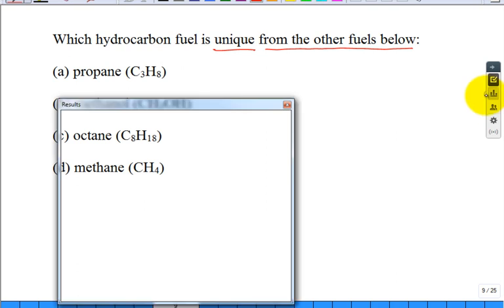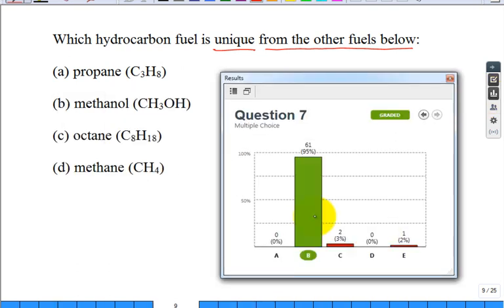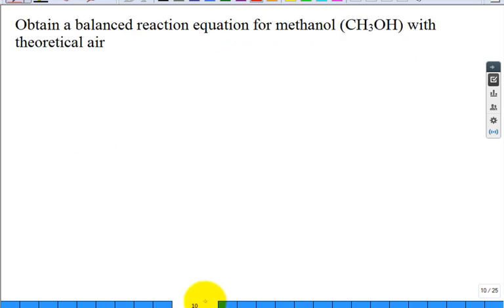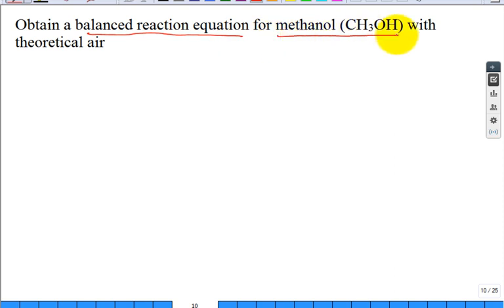Which hydrocarbon fuel is unique from the following list? Methanol is different from all the others because it has an oxygen atom in the fuel itself. So when you're given a fuel with oxygen in it, guess what you might forget when you do the stoichiometric balance. Let's obtain a balanced reaction equation for methanol with 100% theoretical air.